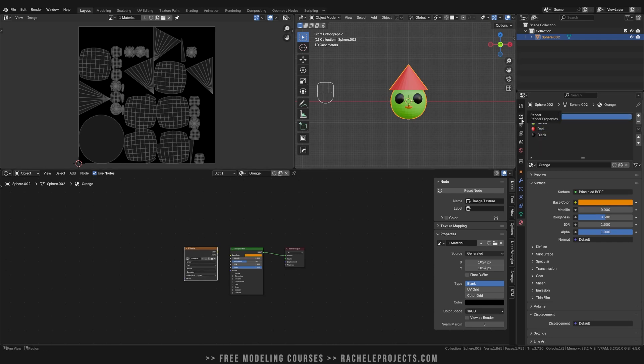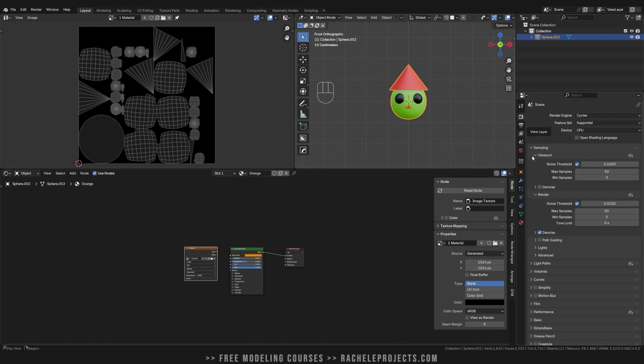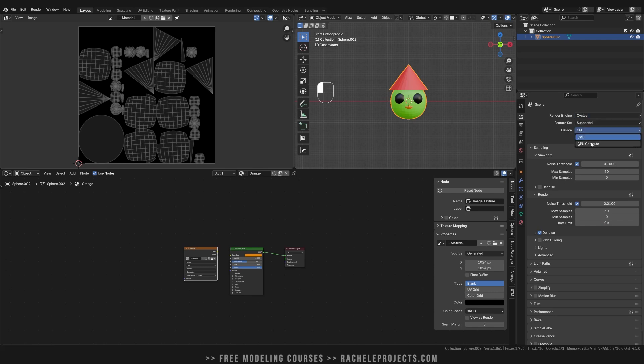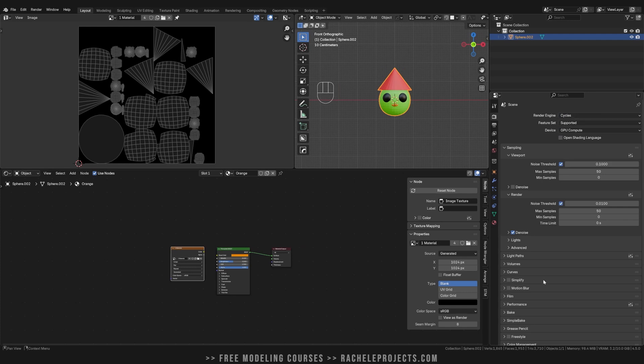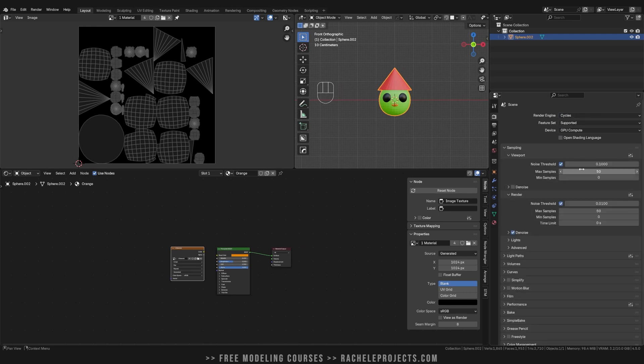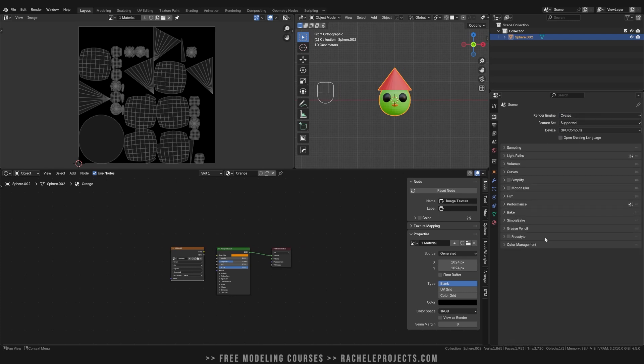So now what we're going to do is go into the render properties. You're going to use Cycles. I'm going to swap to my GPU, doesn't really matter. This has nothing to do with the process. But you do need to be in Cycles. Samples, let it be whatever you need for your project.